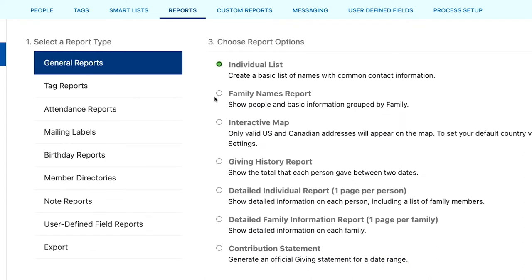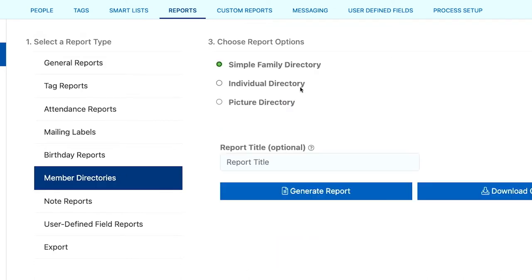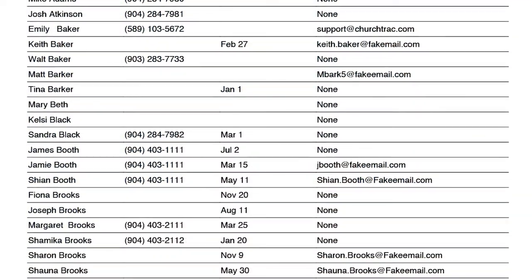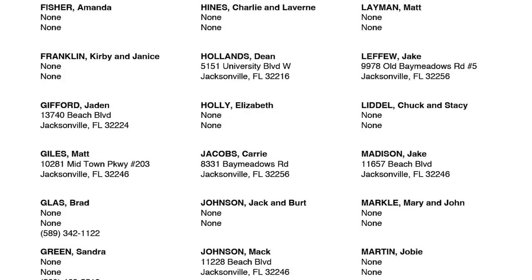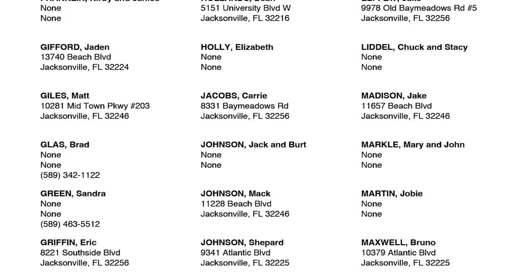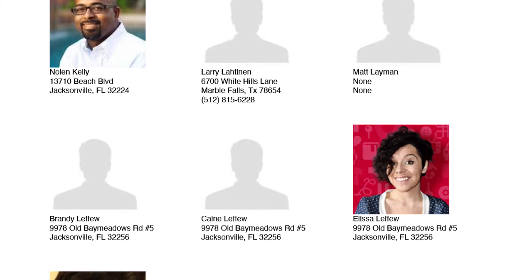In the first menu, general reports, there's the individual list, family names report, detailed individual report, and detailed family information report. And in the member directories menu, there is a simple family directory, individual directory, and picture directory. Which report you choose depends entirely on your preference, as each report features different information and a different layout. We recommend you generate each of these reports to see what information each includes and determine which one is best for your church directory. However, the reports in the member directories menu were tailored toward what churches typically look for, so I recommend you check those out first.